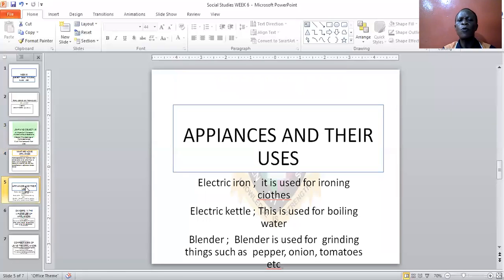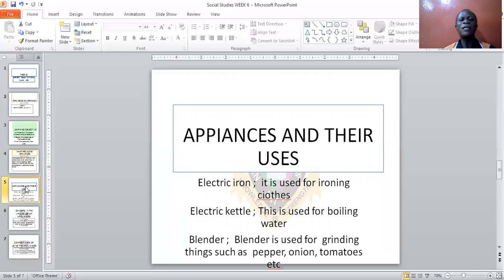As we move further to appliances and their uses, I just mentioned a few of them — there are many. We could name like 50 of them. Let's name some of them. Appliances and their uses. Number one: electric iron. Electric iron is used for ironing clothes.